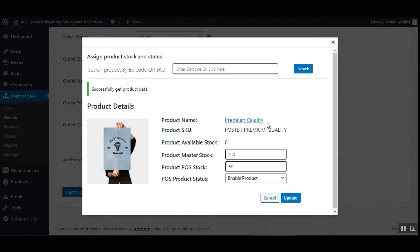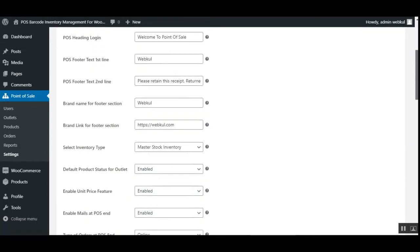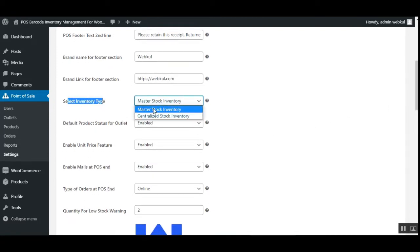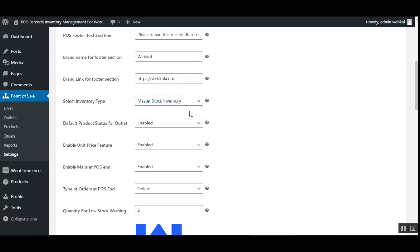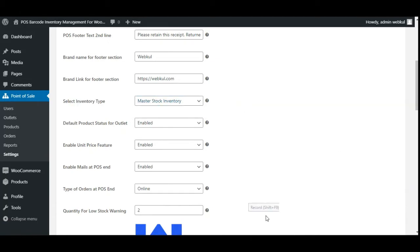There are two types of inventories: the master stock inventory and the centralized stock inventory. Under the point of sale system's general tab, you'll find the 'Select Inventory Type' option where you can choose either master stock inventory or centralized stock inventory. In this demo, the admin has selected the master stock inventory type.